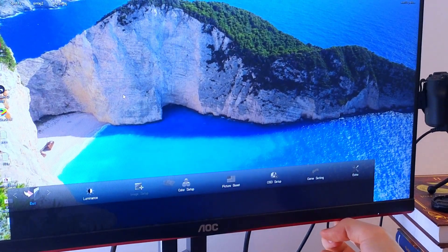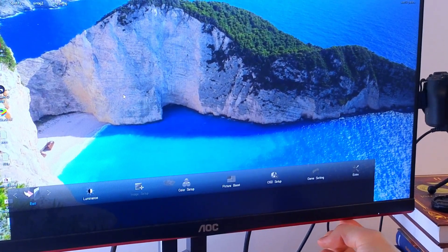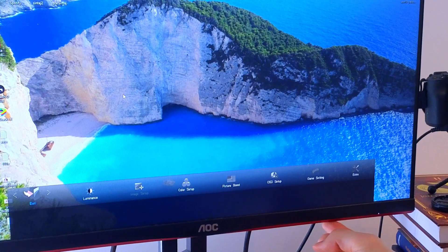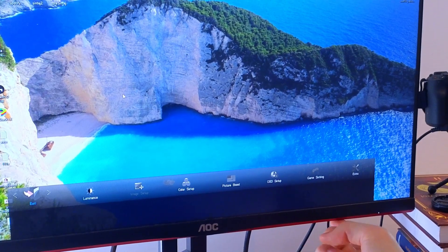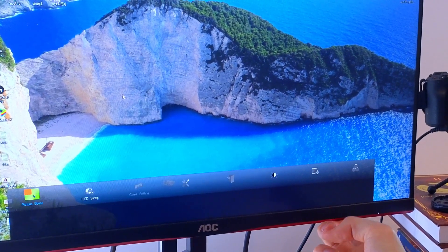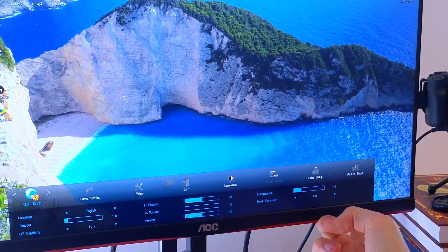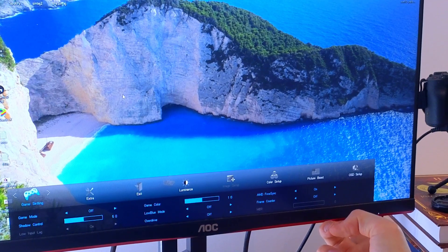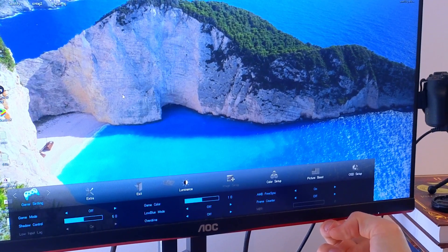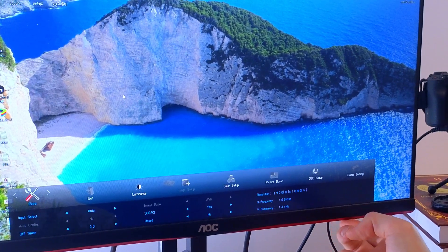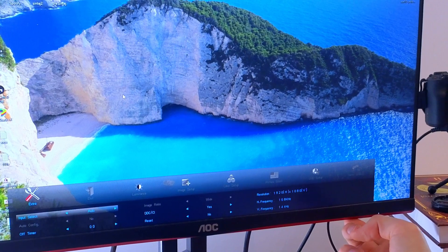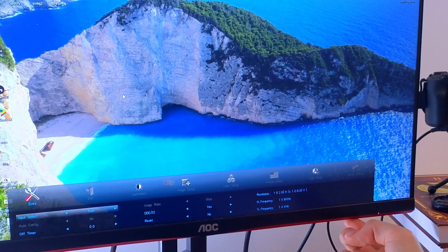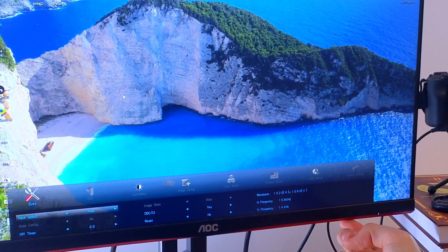Then you're going to want to get with the arrows on the left to Extra. And when you are in Extra, you want to press menu again, then press the arrows.